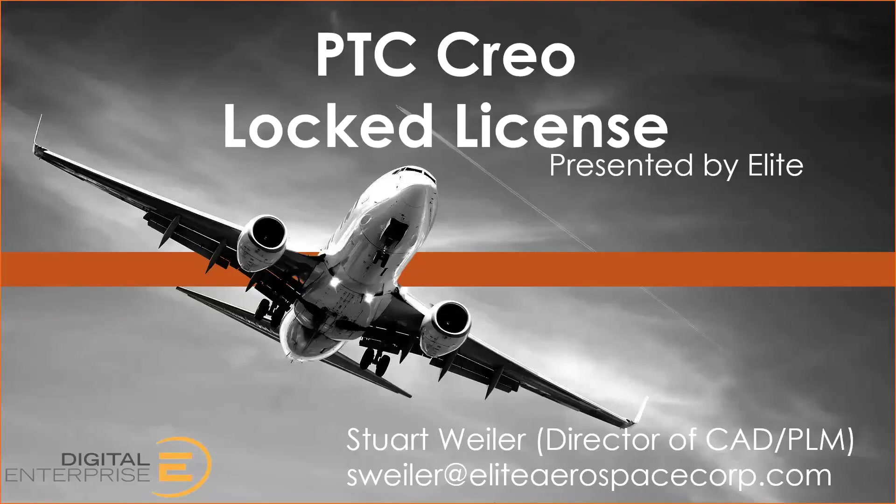If you have a floating license on a server, you can also convert that to a locked license. For example, if you're going to be unable to access the license server for some time, you can assign a license from the server onto your computer. That way you can continue using Creo without access to that floating license server.